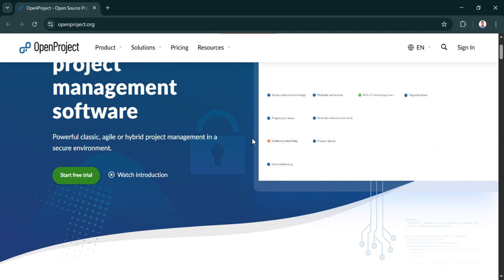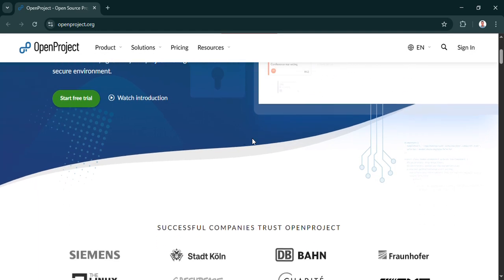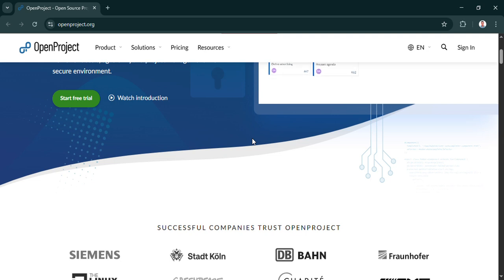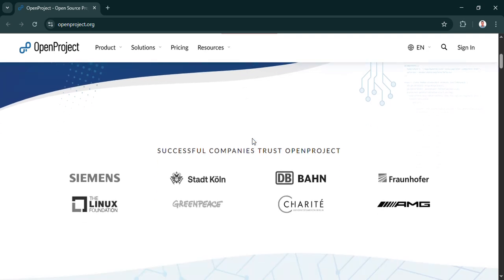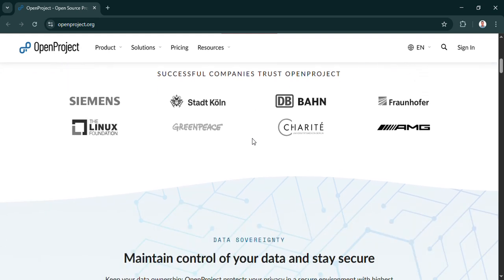Consider how using free, self-managed tools like this, like OpenProject, could fundamentally shift how you approach not just work projects, but maybe even personal productivity or managing your own digital life. What other possibilities open up when you start taking direct control of your own data and the software you rely on?